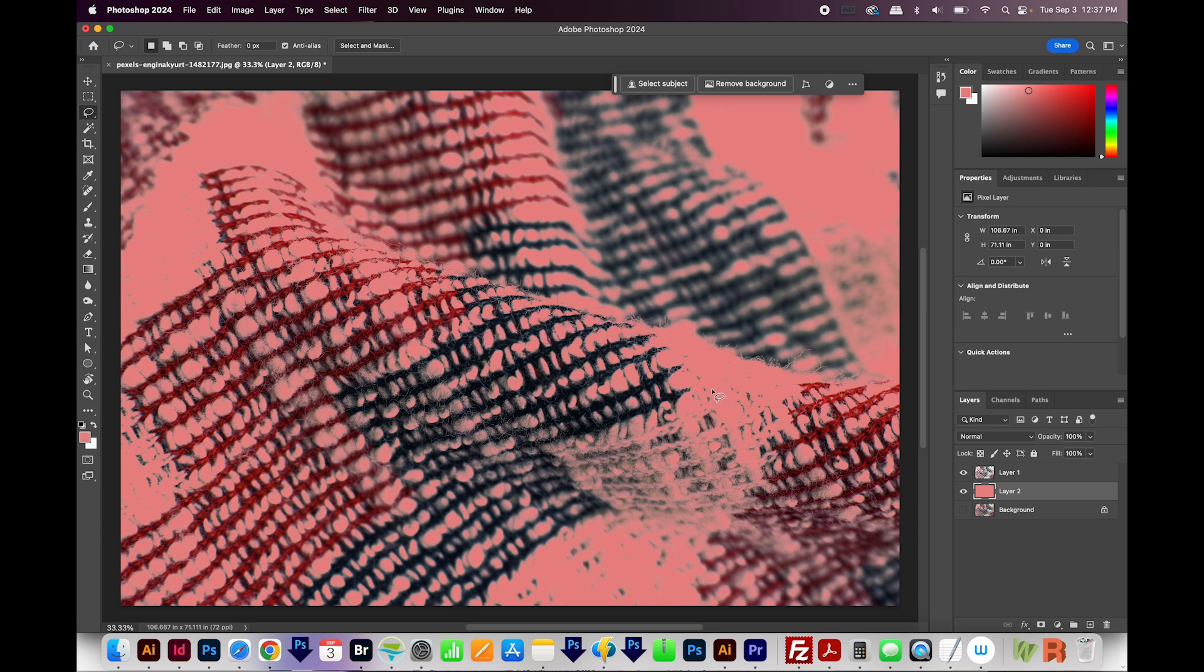Now you can see we've kind of lost some detail here. You can try this process again and just don't bring the white slider and the black slider over as far, and you'll retain some of that detail. But that's it.